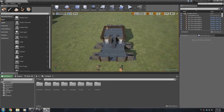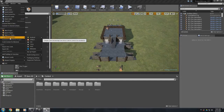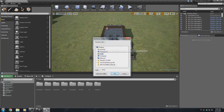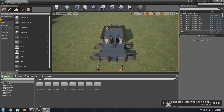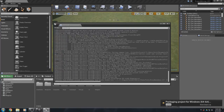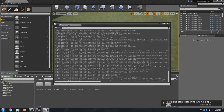Now that we have all that done, go up to File, go to Package Project, go to Windows, go to 64-bit, click this button, tell it where you want the output to go - I'm putting it on my Desktop - and hit OK. What's happening now is it's packaging this project into an executable file that people who don't even have Unreal Engine or the launcher installed can run. You can hit 'Show Output Log' to see everything it's doing.